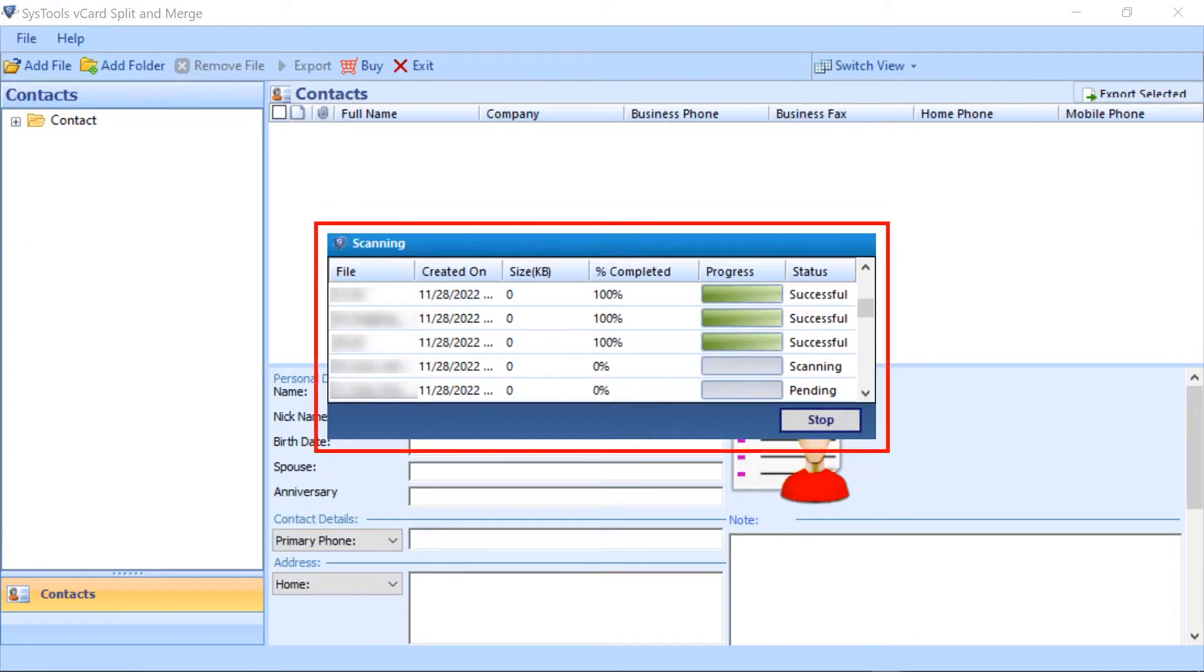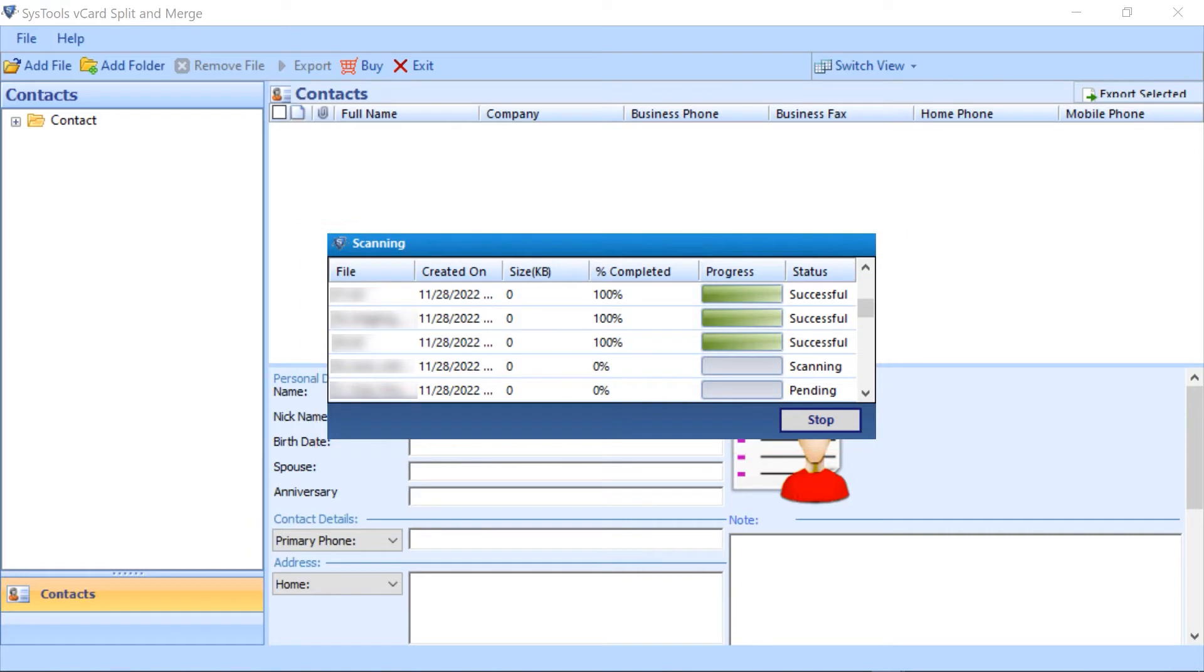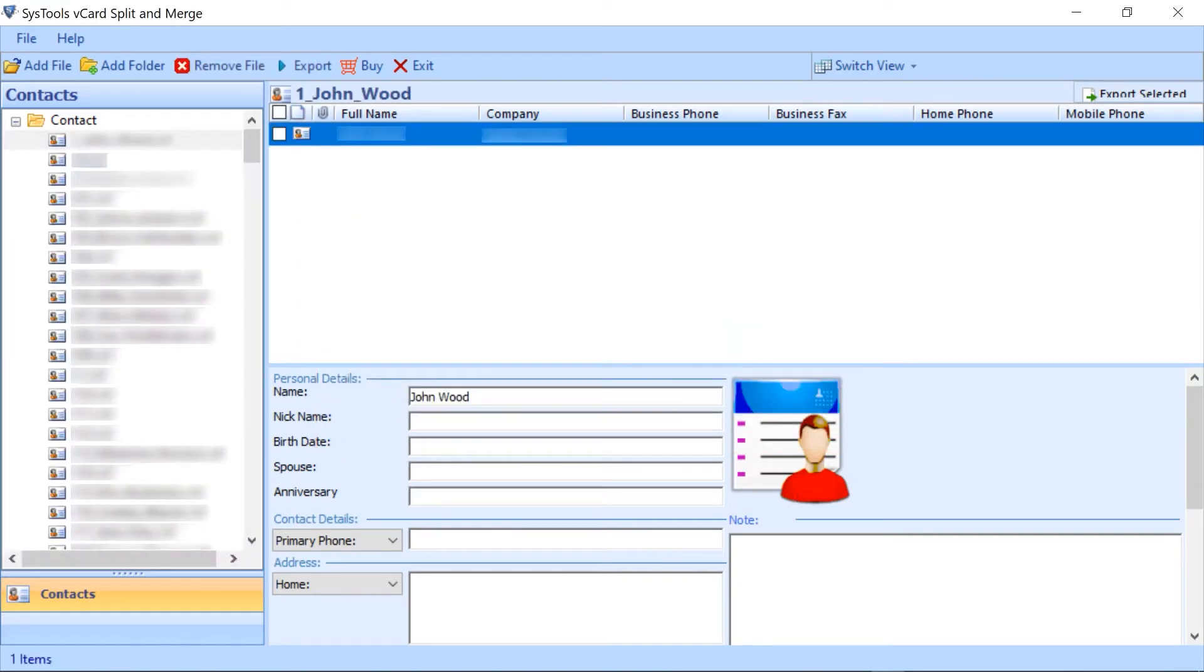Now, this window shows the status of importing data. Data appears on the left side of the panel.